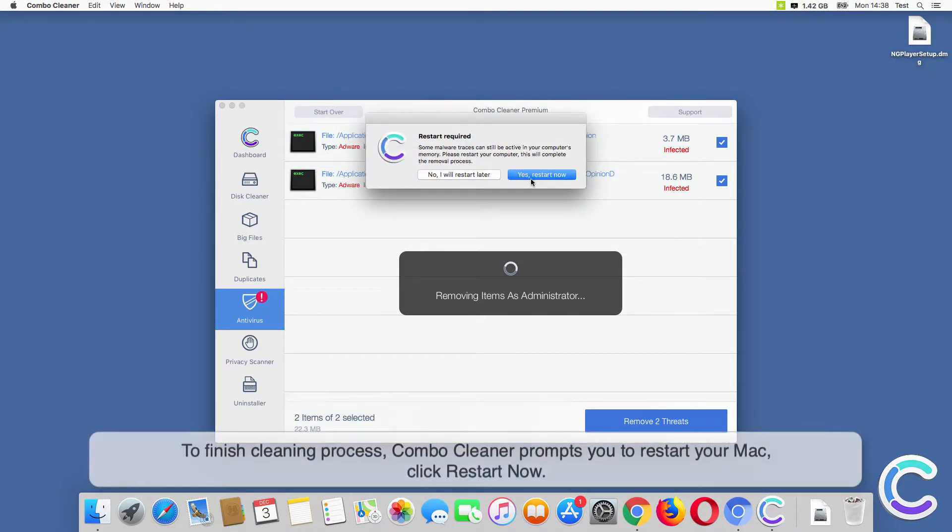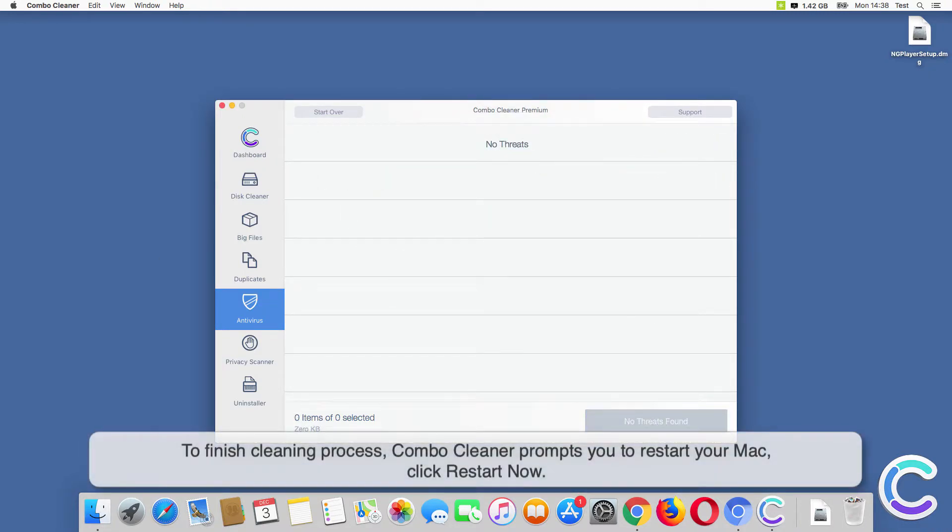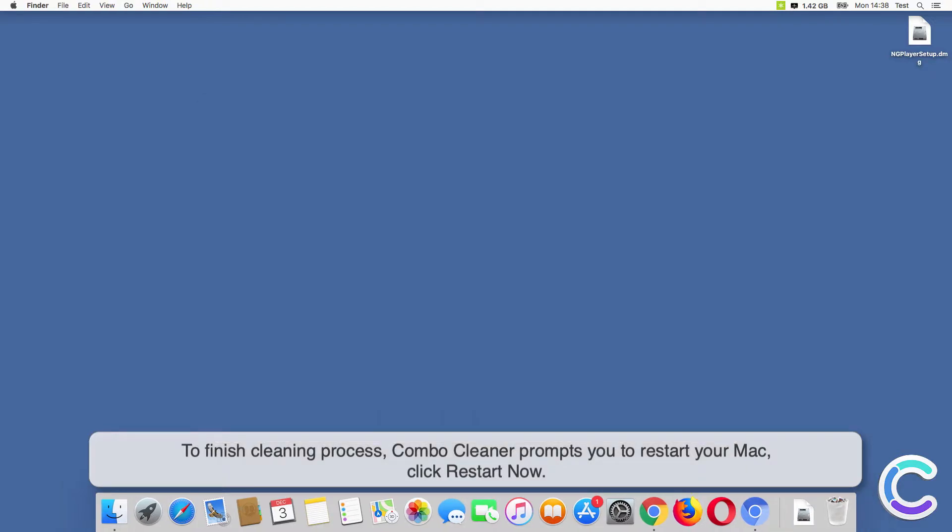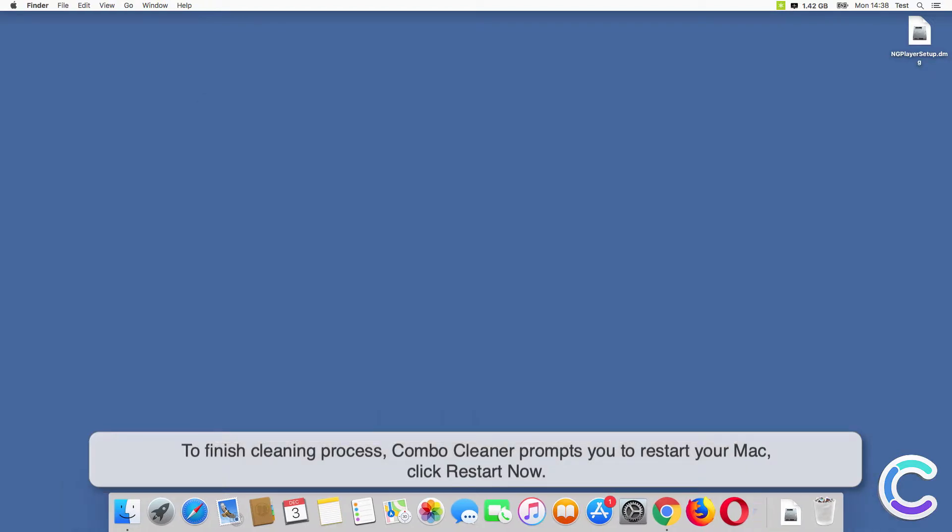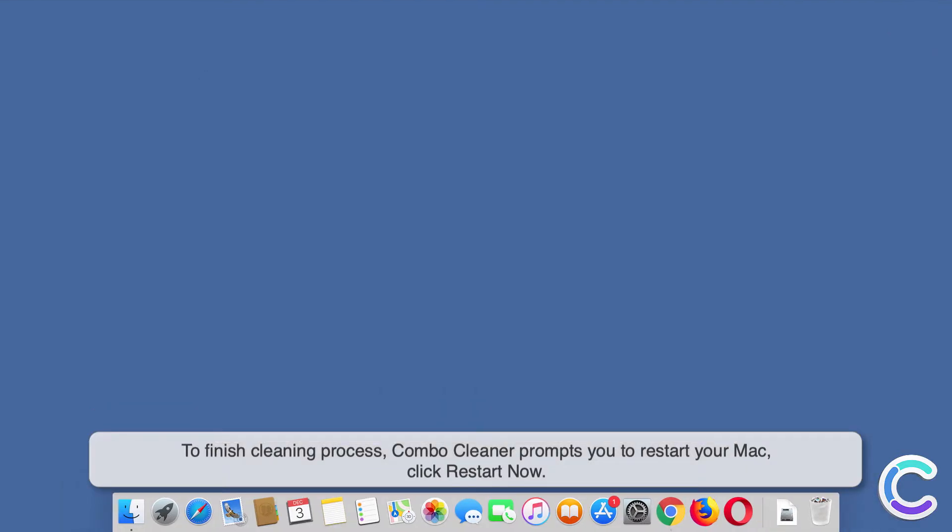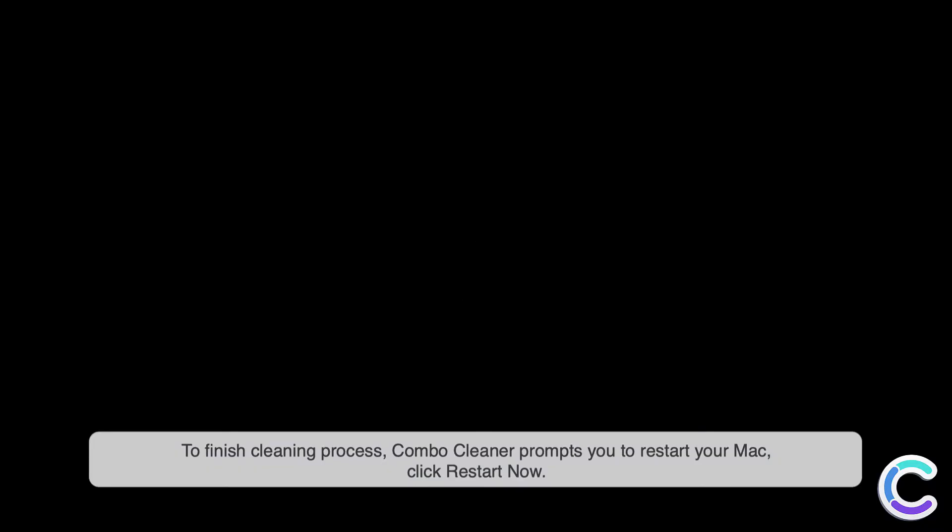To finish cleaning process, ComboCleaner prompts you to restart your Mac. Click Restart Now.